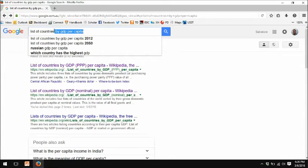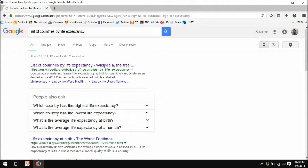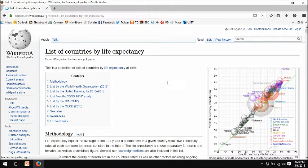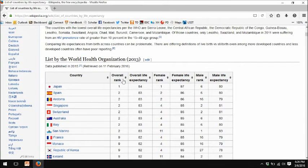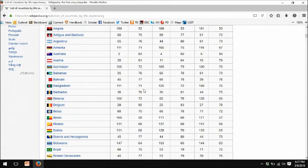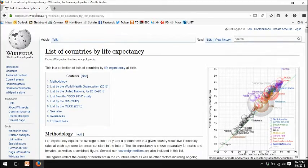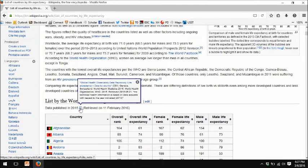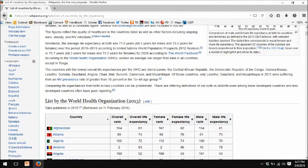Now, if I look for some other series — list of countries by life expectancy — Wikipedia again comes up as the top choice. If I scroll down, I get a very nice table of countries, life expectancy, broken out for female and male life expectancy. If I sort by country, I can get figures for specific countries. Brazil's life expectancy is 75 years — 79 for women, 72 for men. These data were for 2013, published in 2015 by the World Health Organization, and here is a link to the underlying data. So very well referenced — a very nice data series.